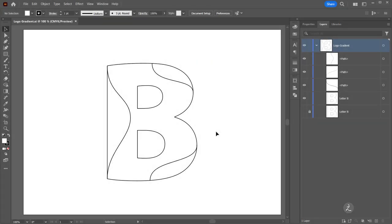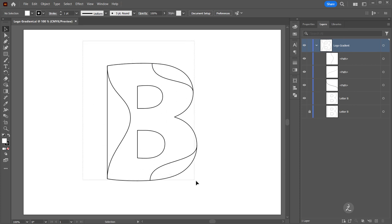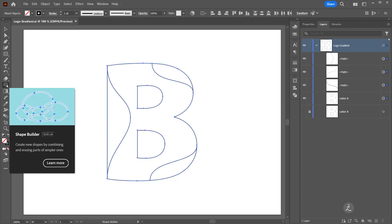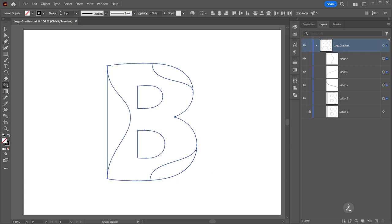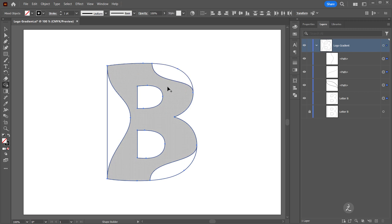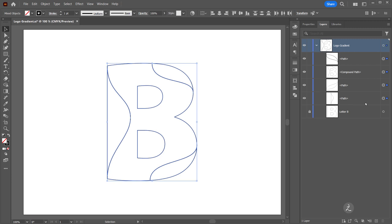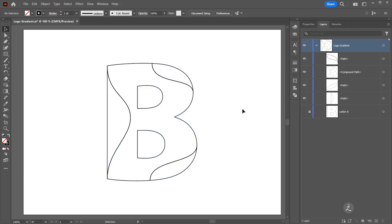In order to start merging regions we're going to use the very powerful Shape Builder Tool. First with the Selection Tool I will marquee select all of these paths, grab the Shape Builder Tool from the toolbar, and all I have to do is hover over a region that I would like to merge and then click once. I'll do the same for the remaining regions and merge them. Looking inside the Layers panel I can see that I have four closed paths.